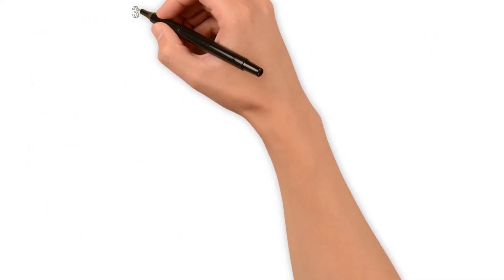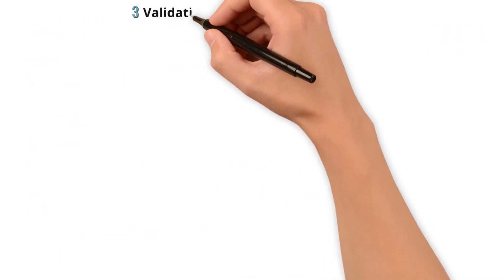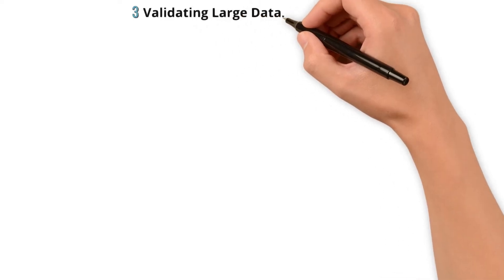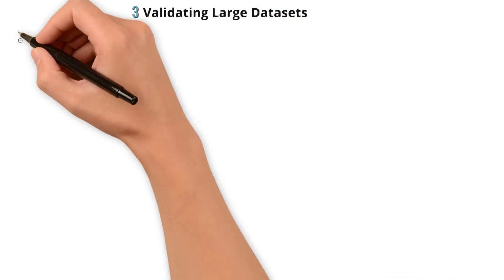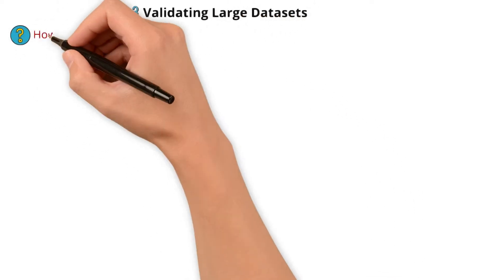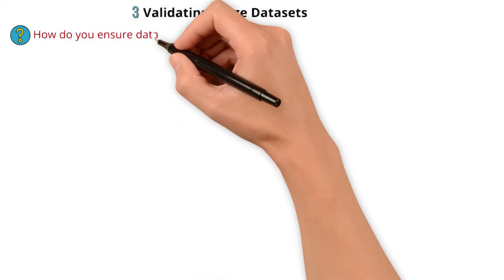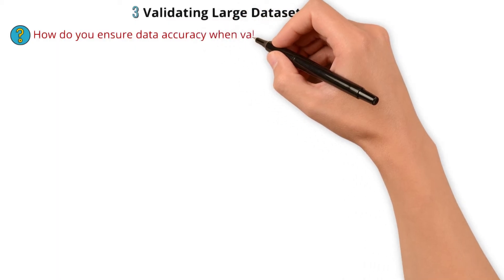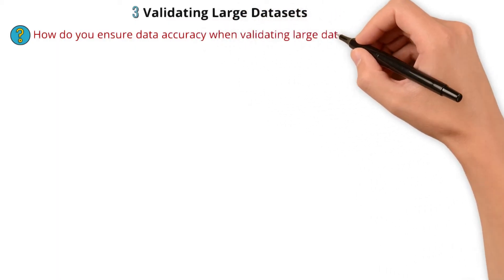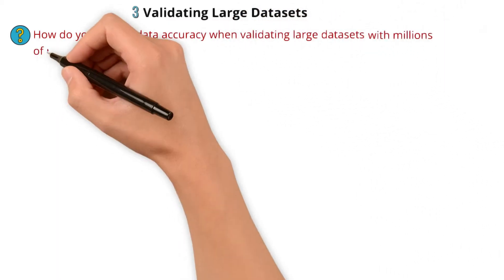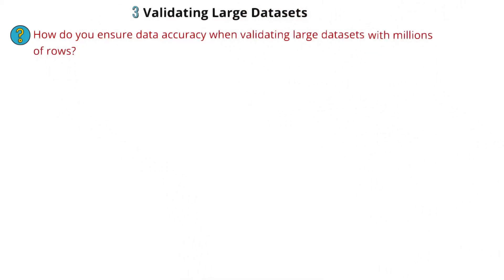Next scenario is related to validating large datasets. How do you ensure data accuracy when validating large datasets with millions of rows?